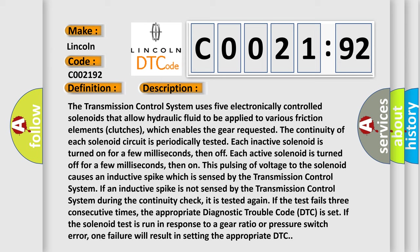This pulsing of voltage to the solenoid causes an inductive spike which is sensed by the transmission control system. If an inductive spike is not sensed by the transmission control system during the continuity check, it is tested again.